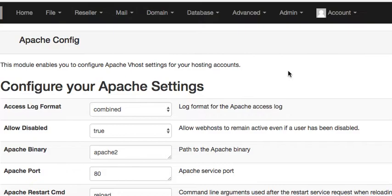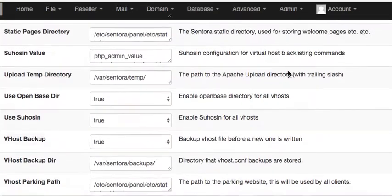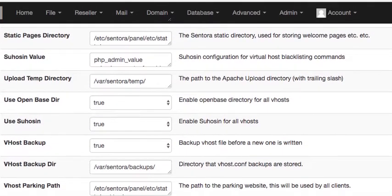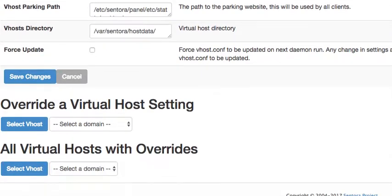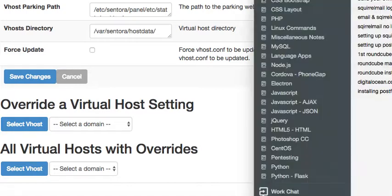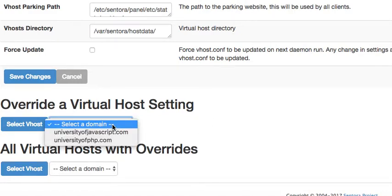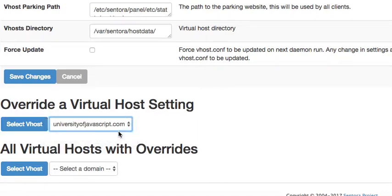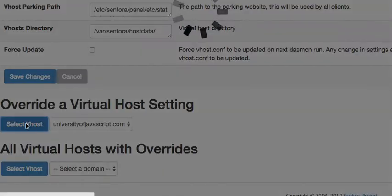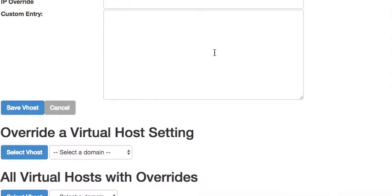Okay. Now we want to go way, way down here. We want to go way to the bottom. And we want to select a virtual host. We want to override a virtual host setting and we're doing it for university of JavaScript.